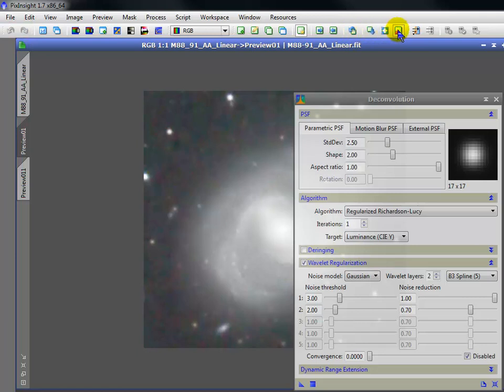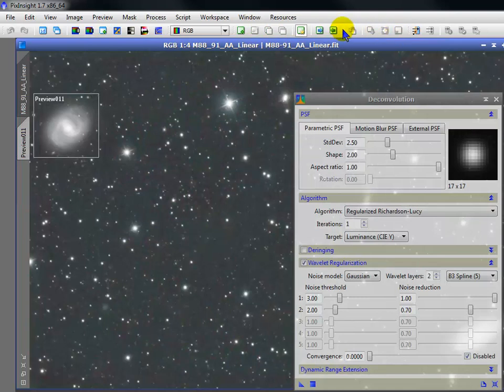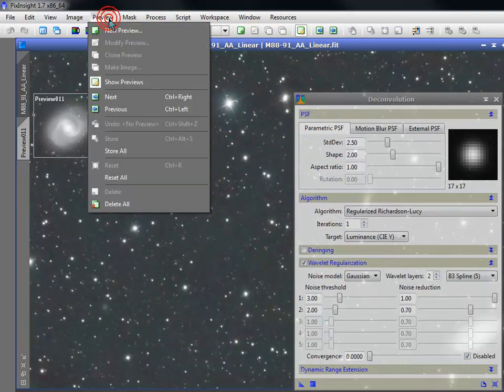You can use this button to delete an active preview or choose Delete All in the menu.